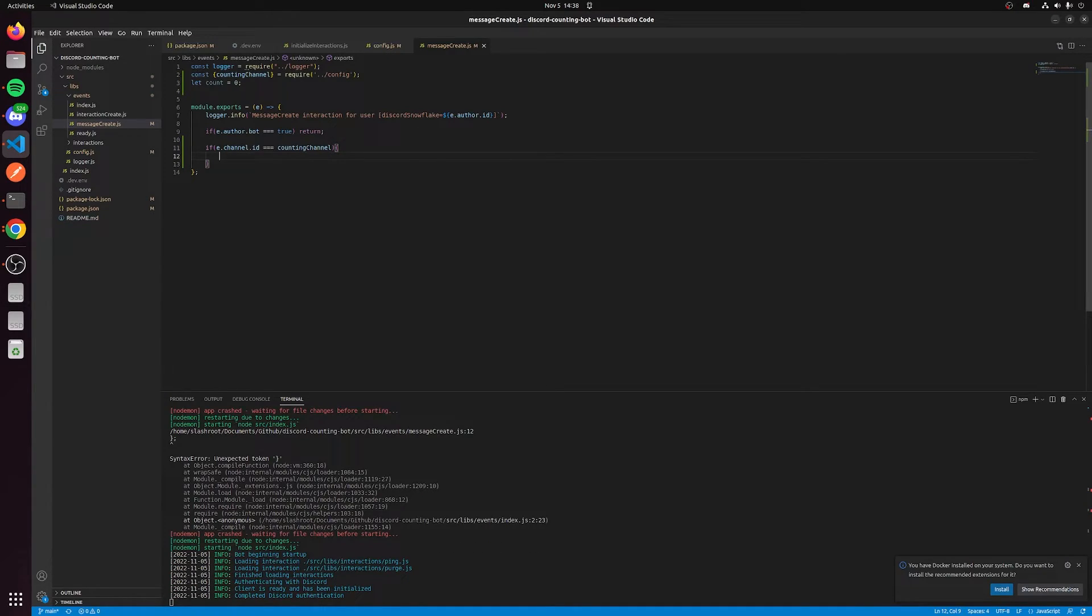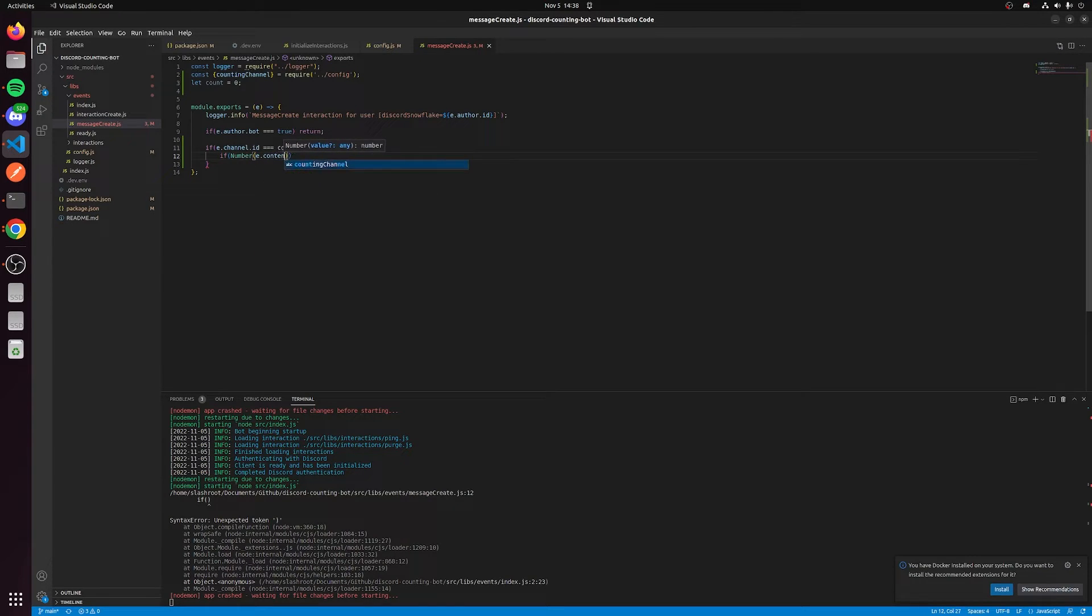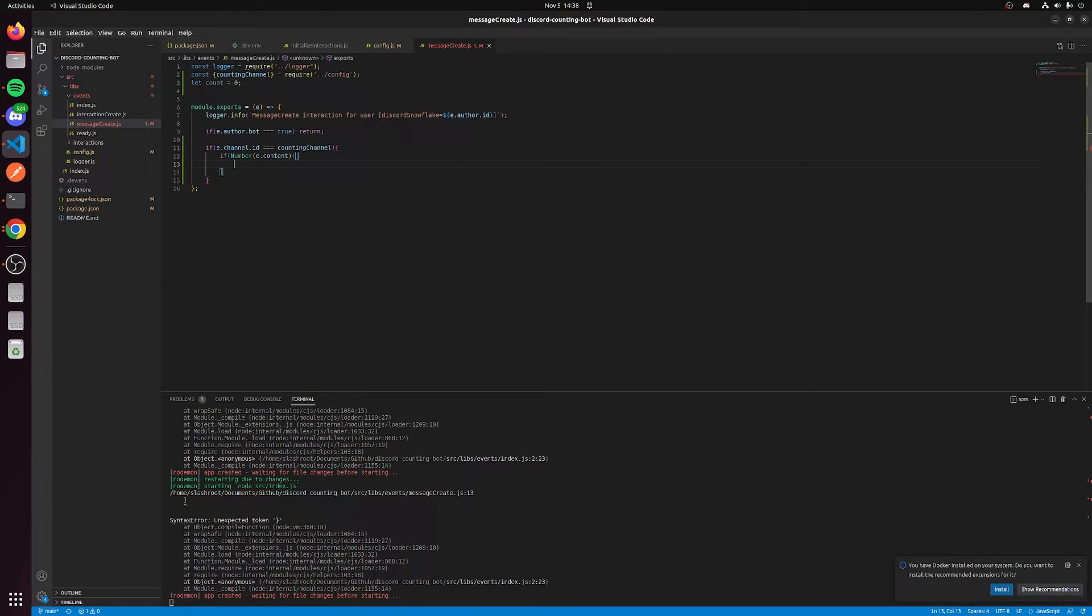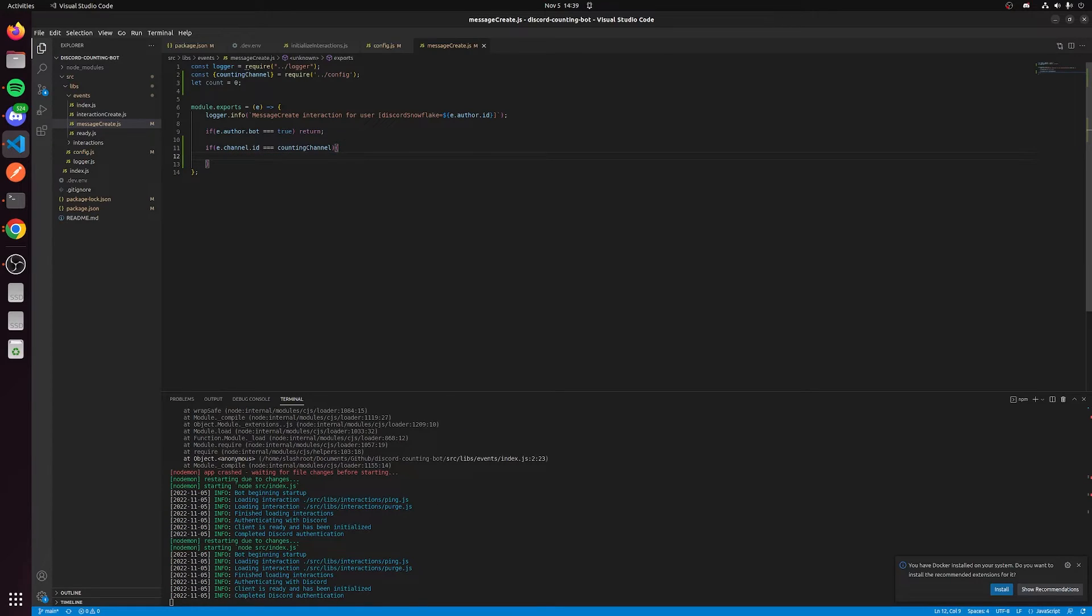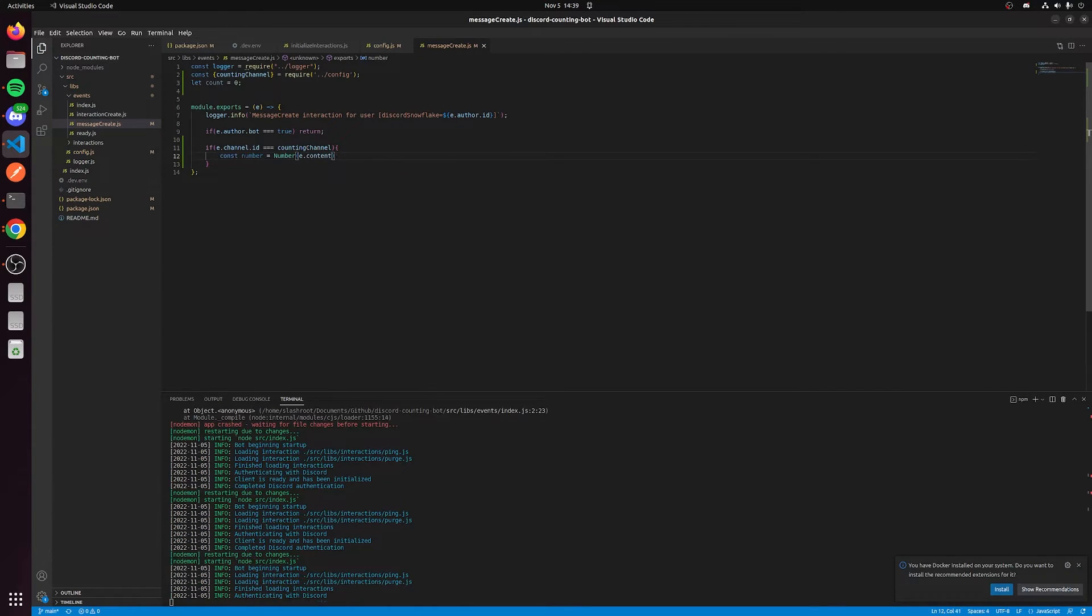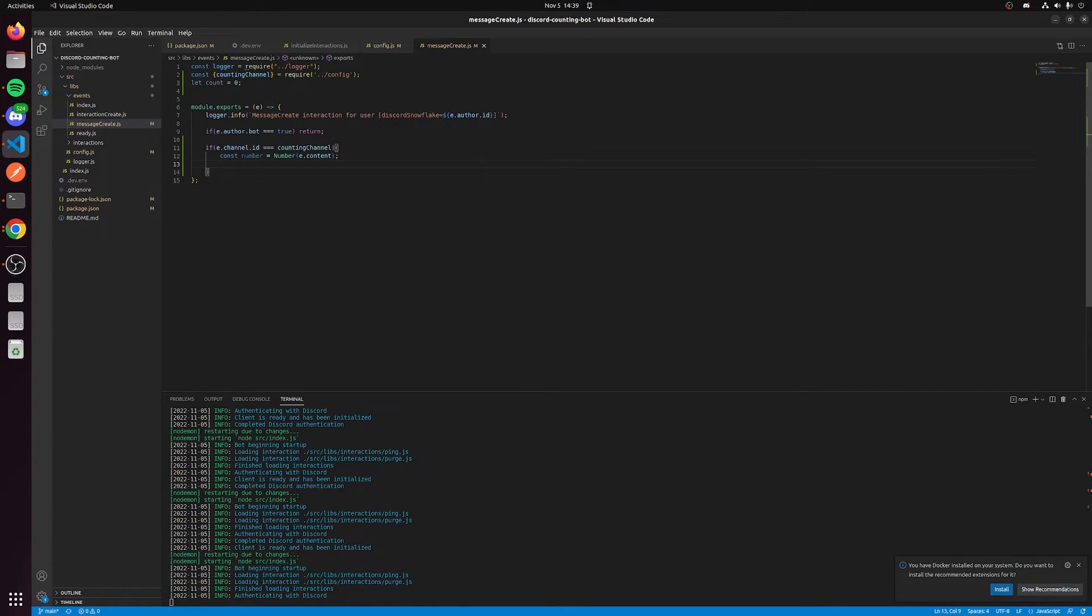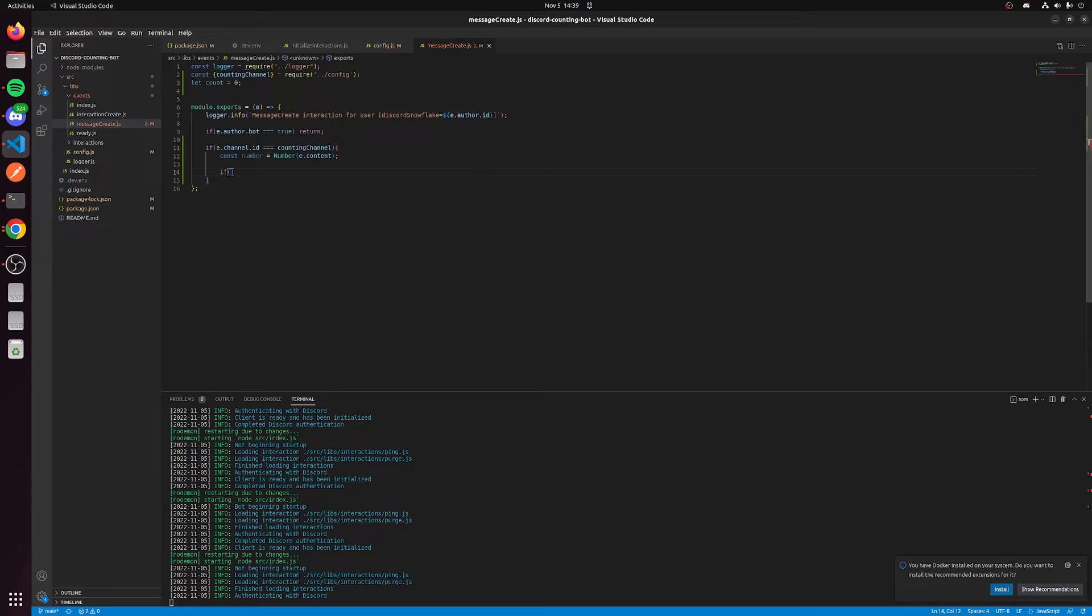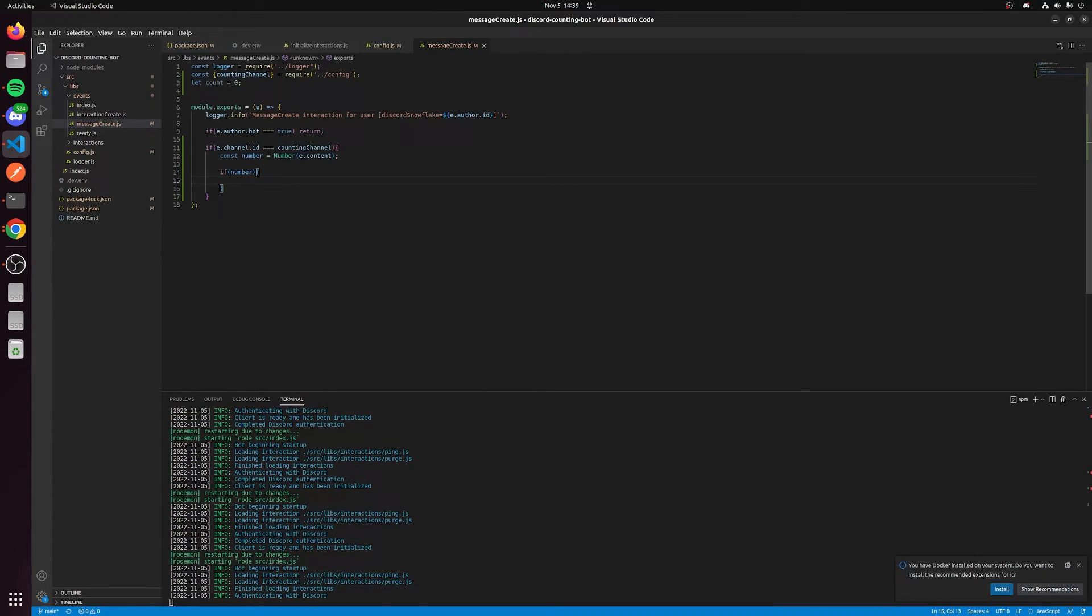If e.content is a number, we need to do this. After we have this filter here, we need to actually grab the number from the message. So we're going to say const number equals Number of e.content. This is going to grab the content of the message and try to cast it to a number. If it's not a number, it's going to come out as NaN, which is not a number. So we're going to say if number. What does this do here?